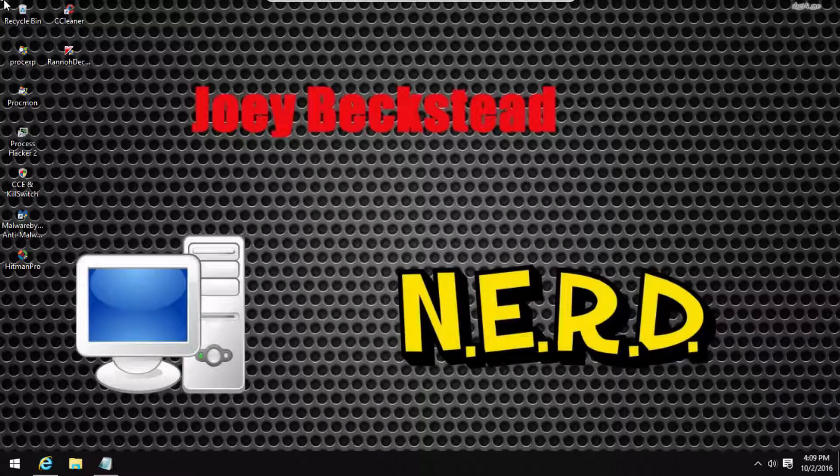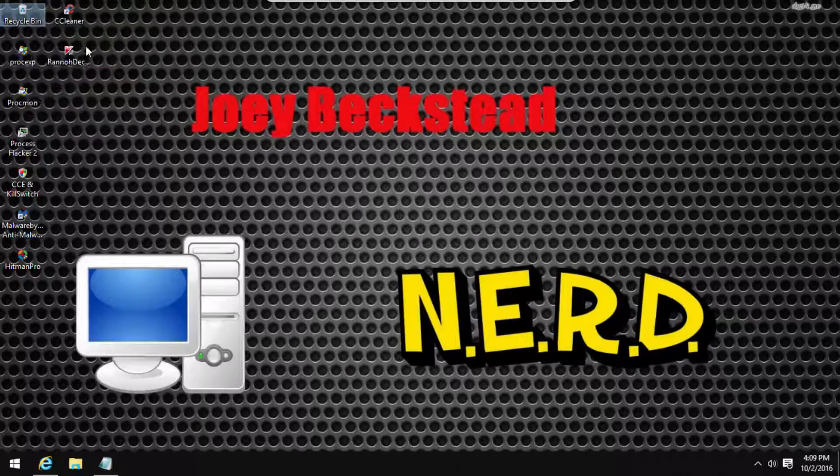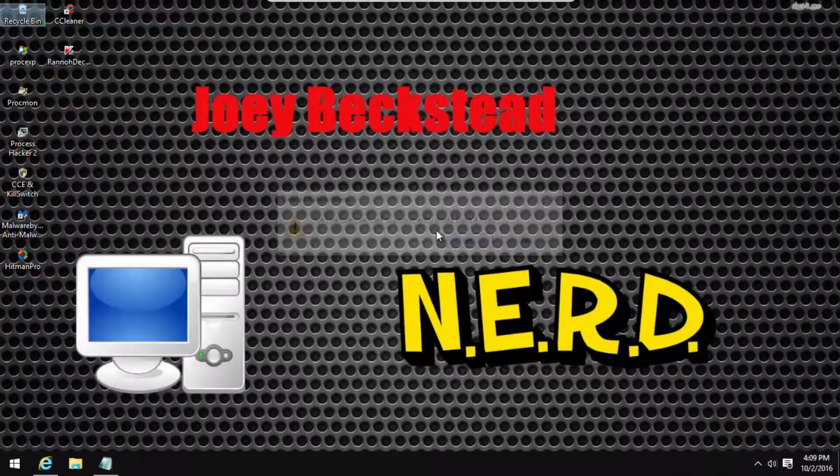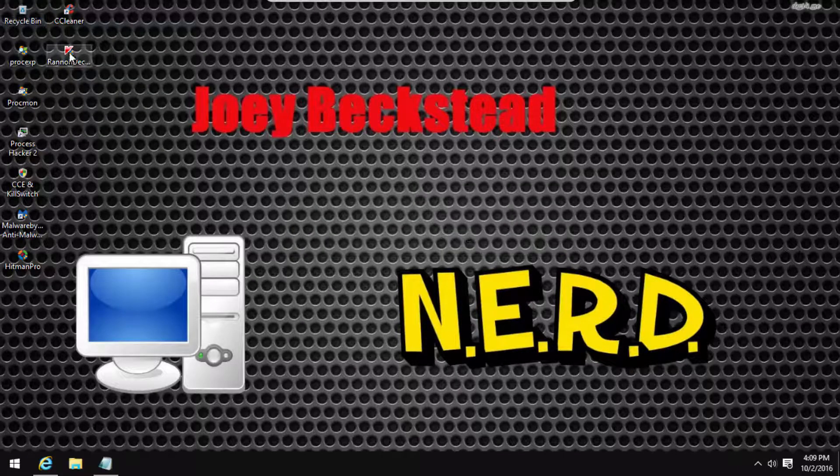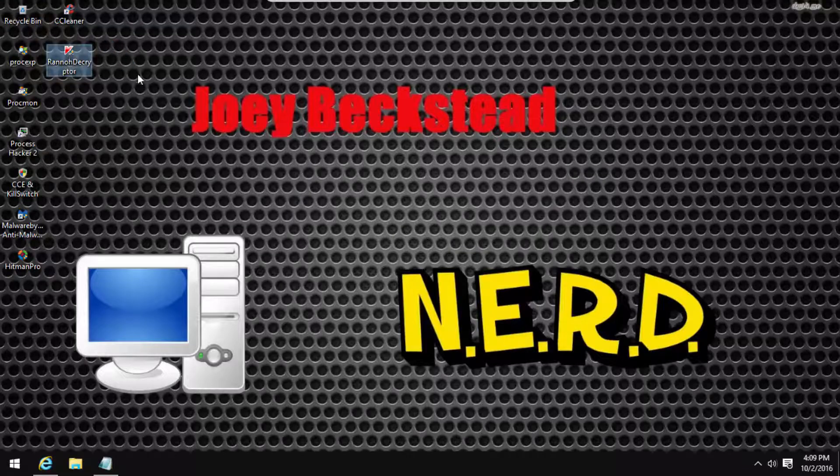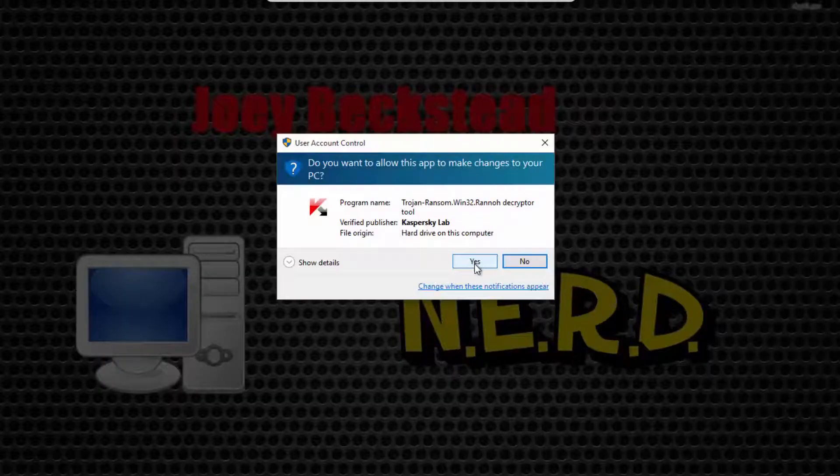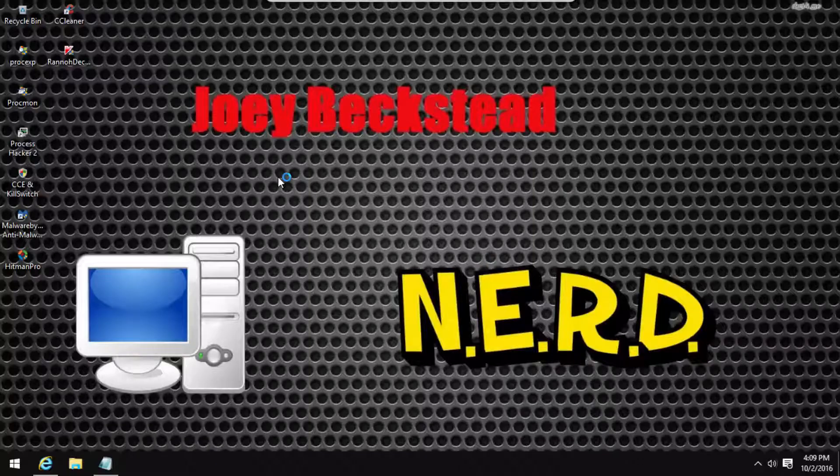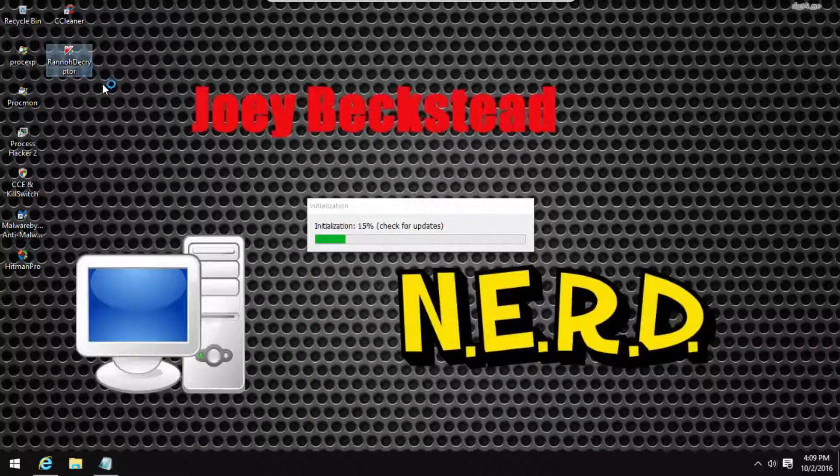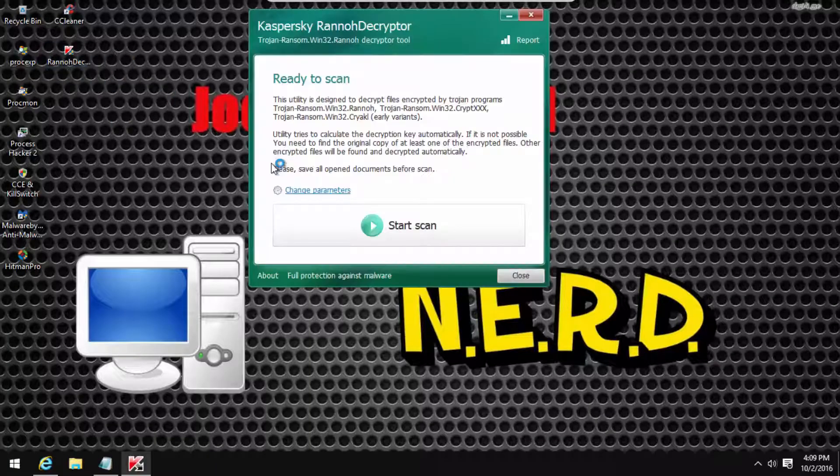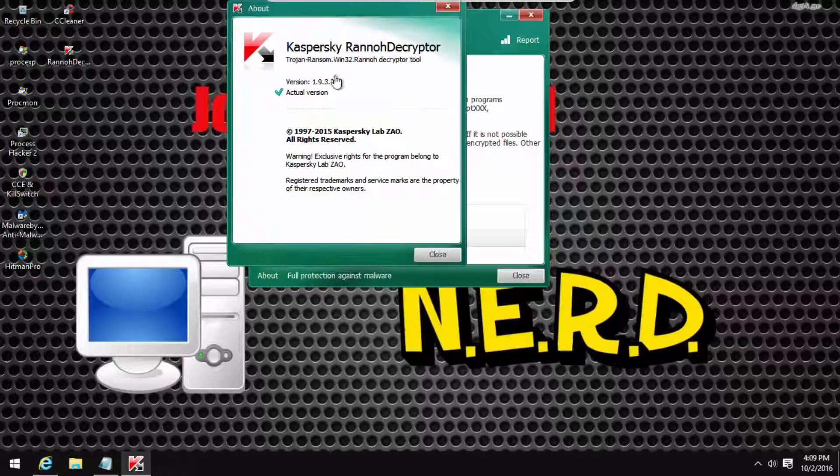Sorry about that guys. I don't know why it wasn't working, but basically if you got it, you would download this decryptor which I will put in the description.